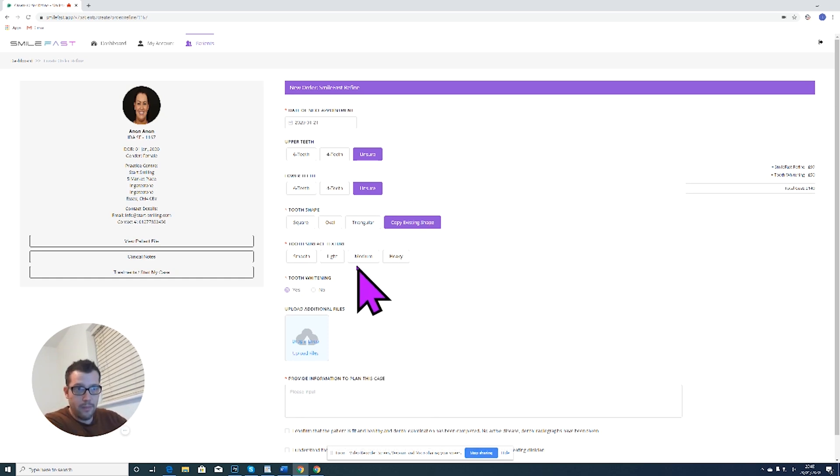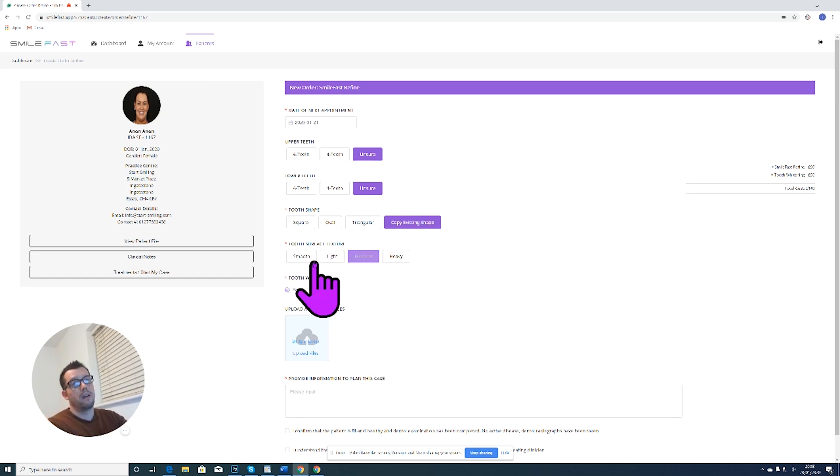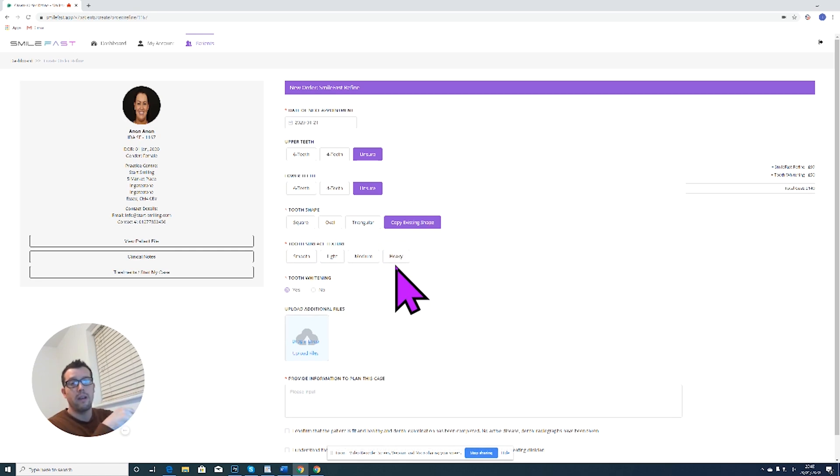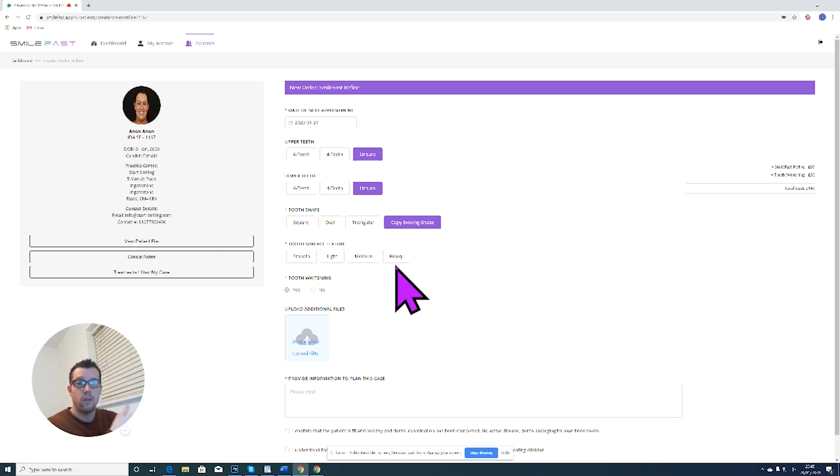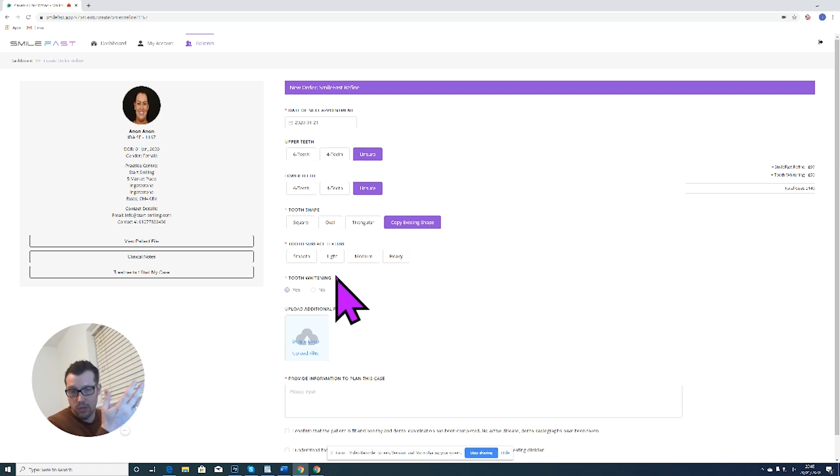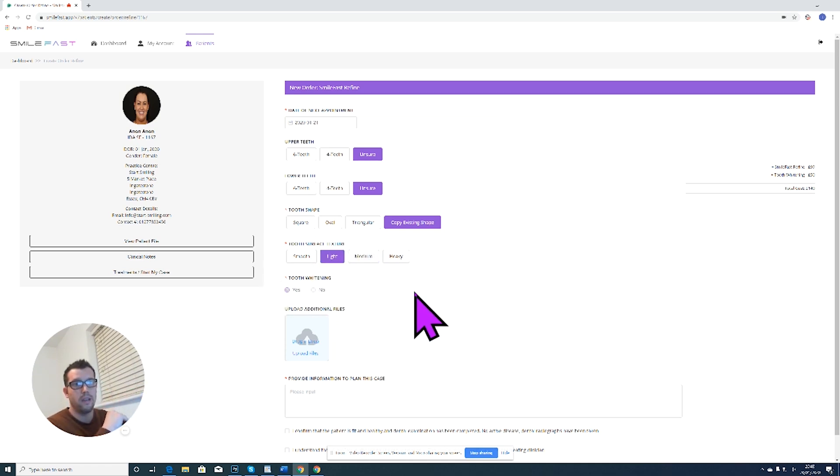Tooth surface texture: everybody has a different thought on what their teeth should look like, whether they should be smooth, whether they should have lots of anatomy. So you can tick which is the most appropriate for your patients. Let's take a light surface texture.